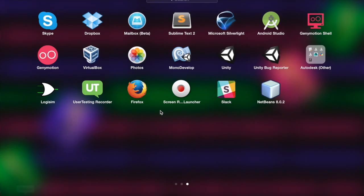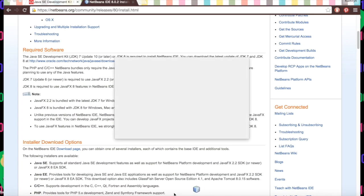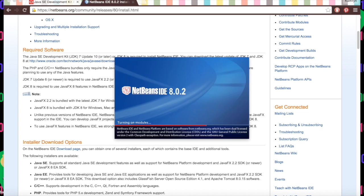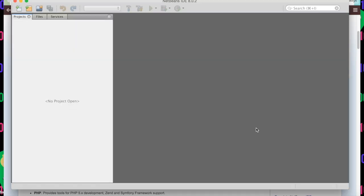If we go into our Launchpad and type in NetBeans, there it is. We can click it, open it, and we can actually drag it over to our dock, which I will because I'm going to use it a lot. It's going to load — it might take a while if it's your first time opening it. It's going to look pretty blank because we have not created anything. We haven't coded anything, but we will right now.